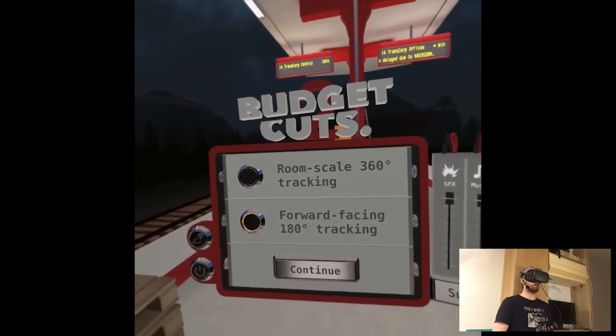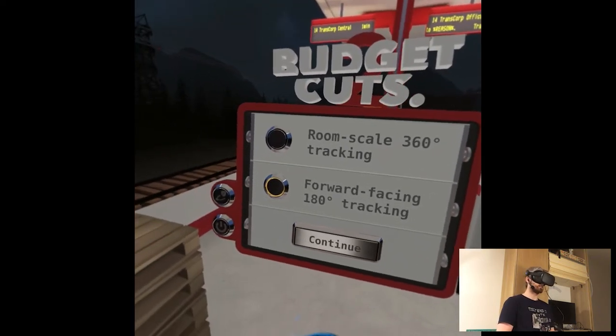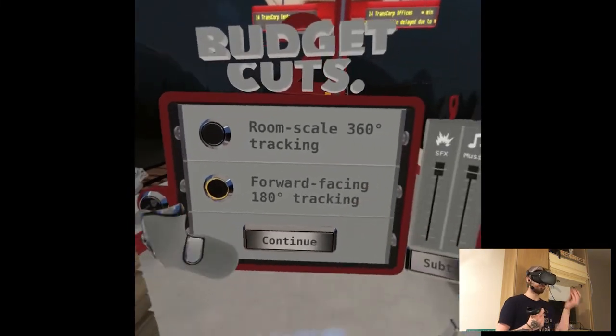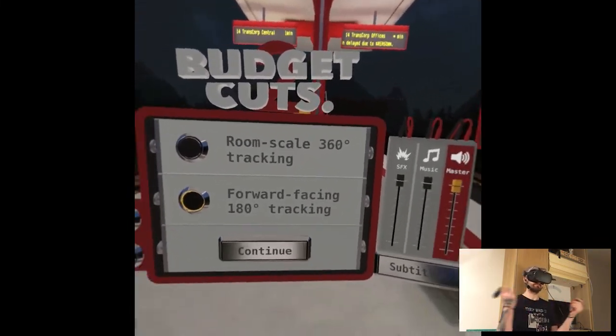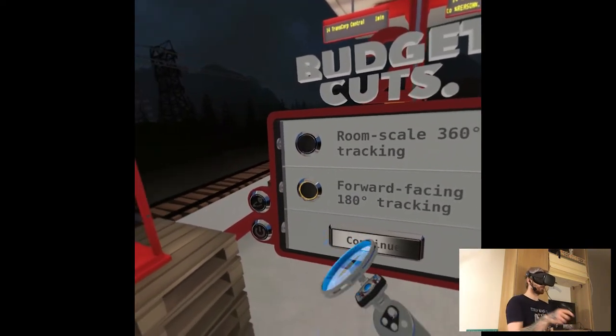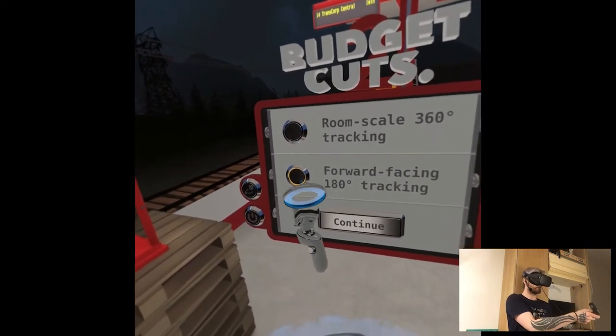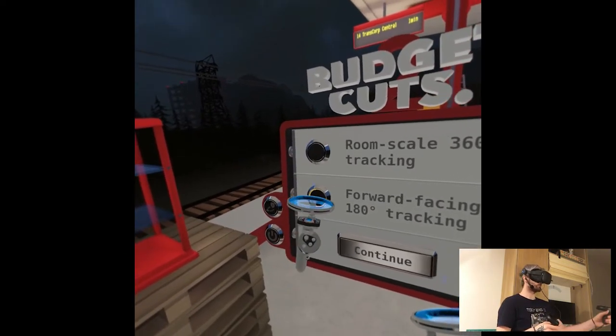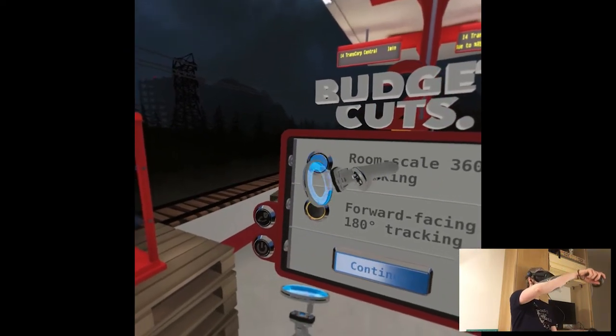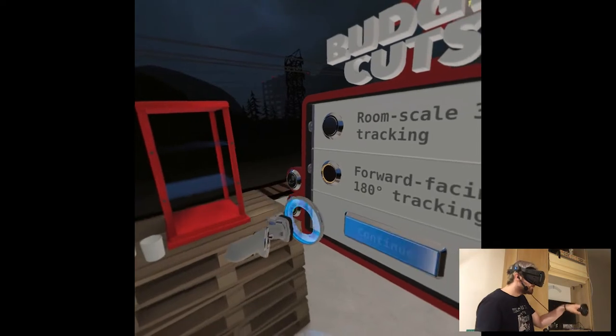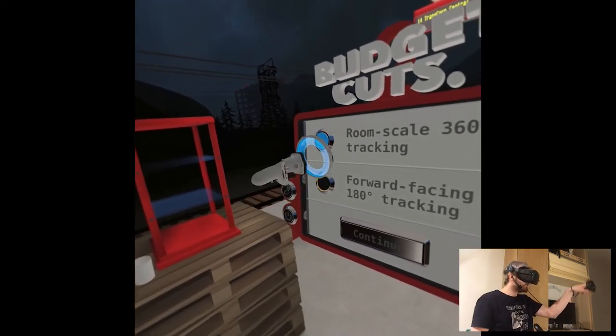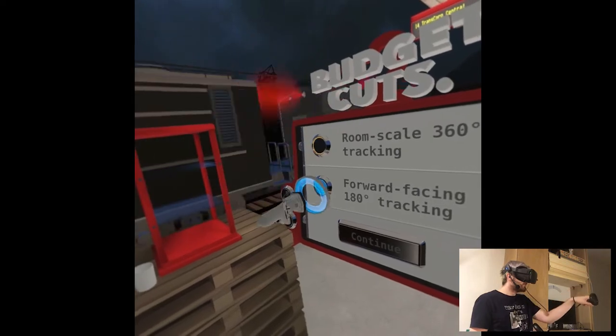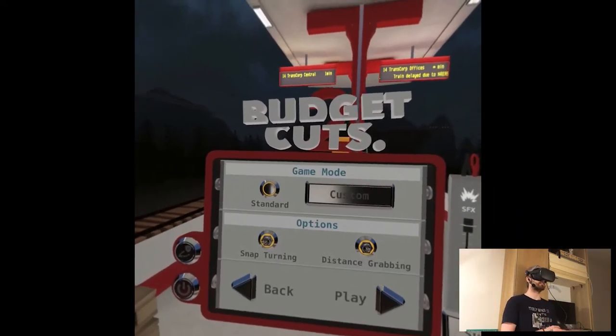Anyways, forward facing or room scale tracking? Yeah, because we are on Link now and behind me there's just a wardrobe, we will do forward for sure. But wait, how do I choose it though? Oh okay, it was by default.